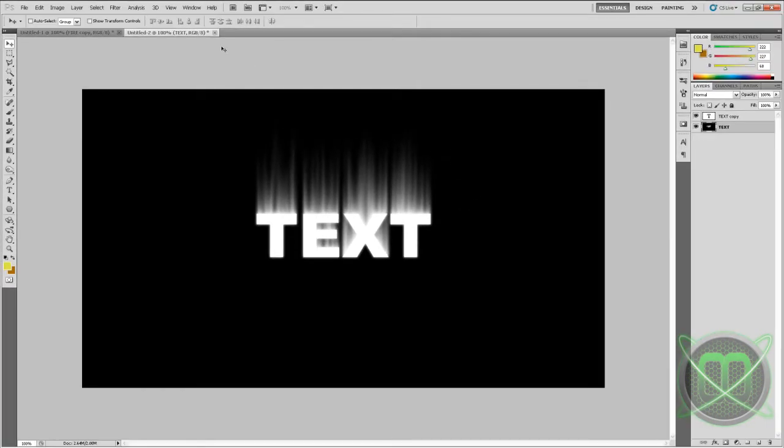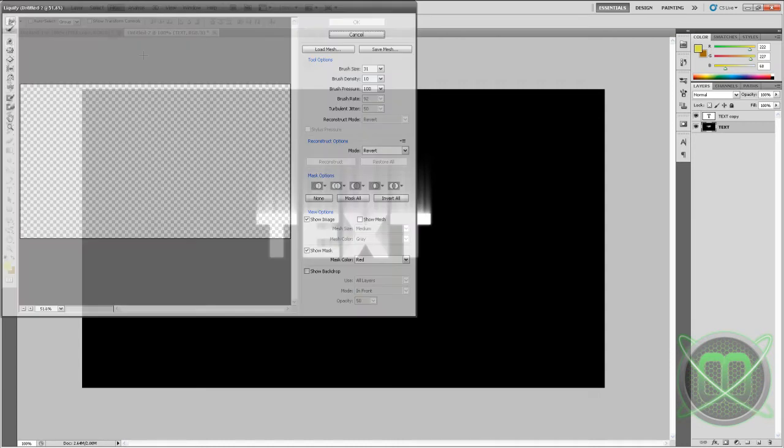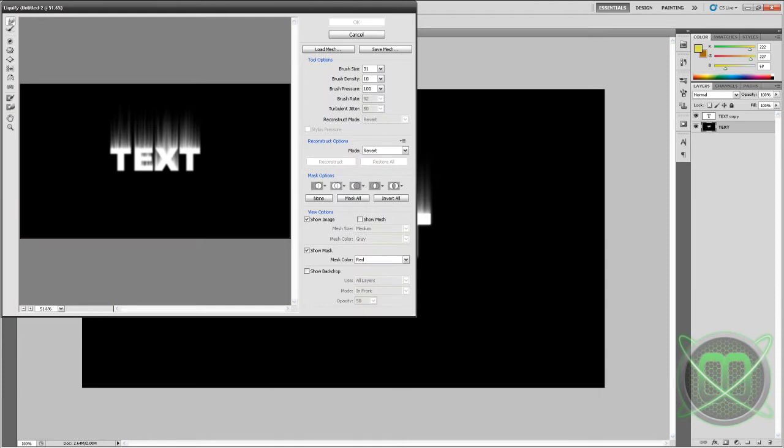Next part, we're going to go to Filter again, go to Liquify tool which will open this new window.